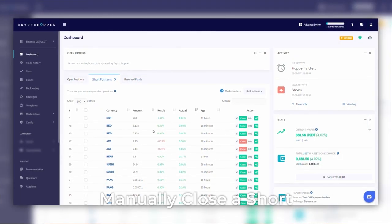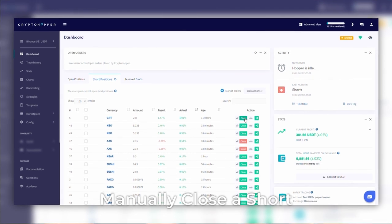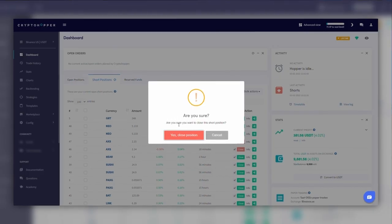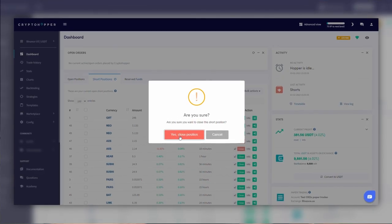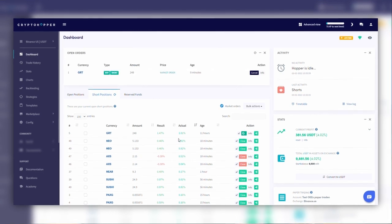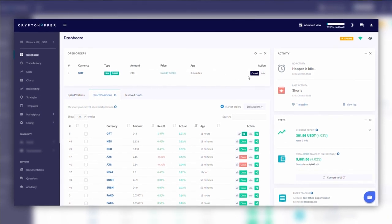Manually. You can close a short manually by clicking the Info button next to a short position and then selecting Close Short. You will see that the positions will be bought back immediately.